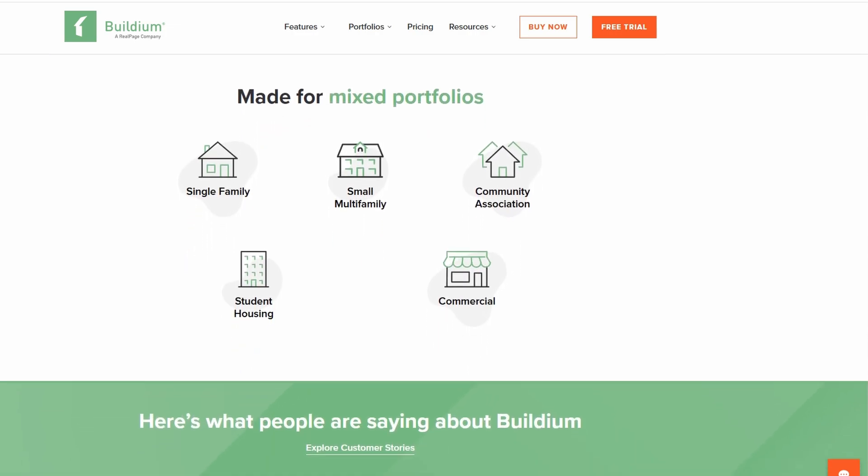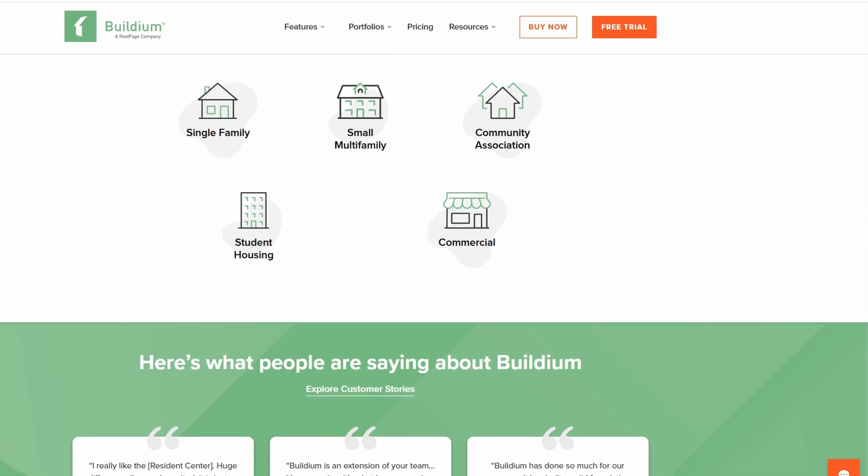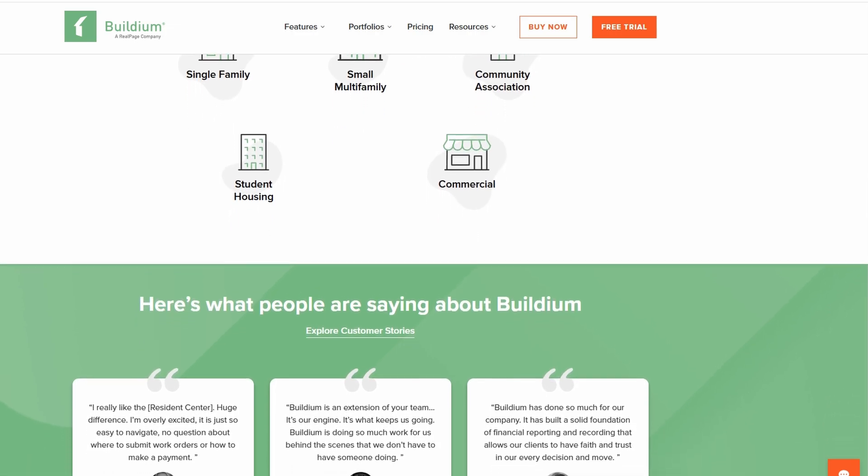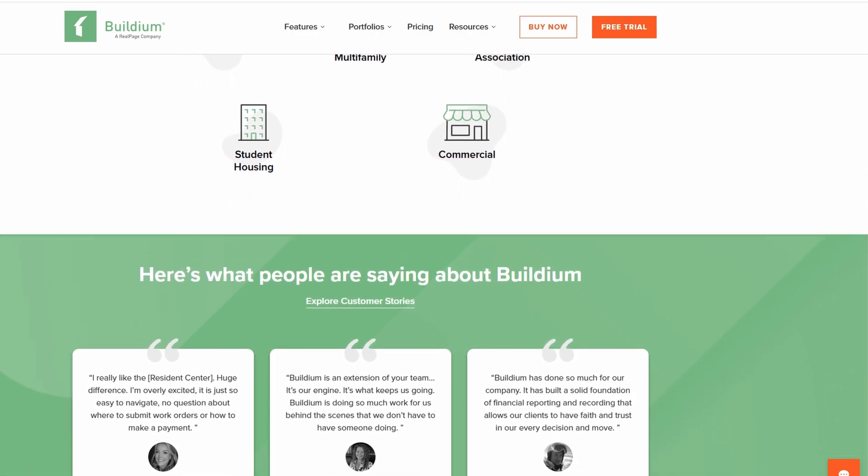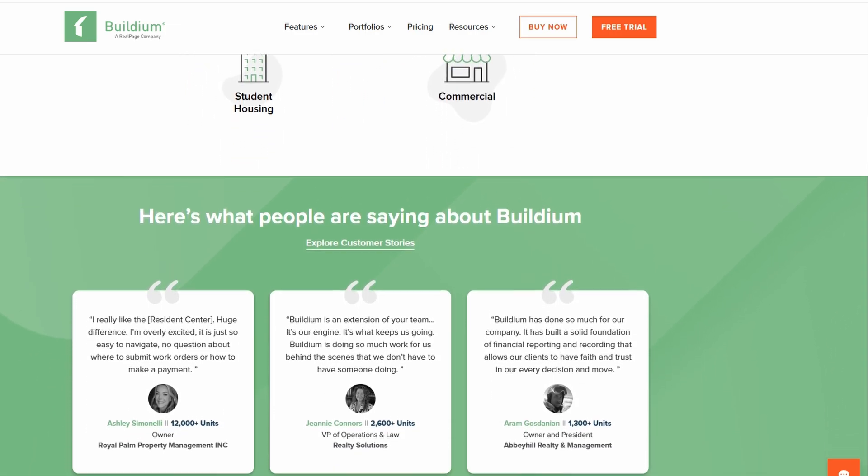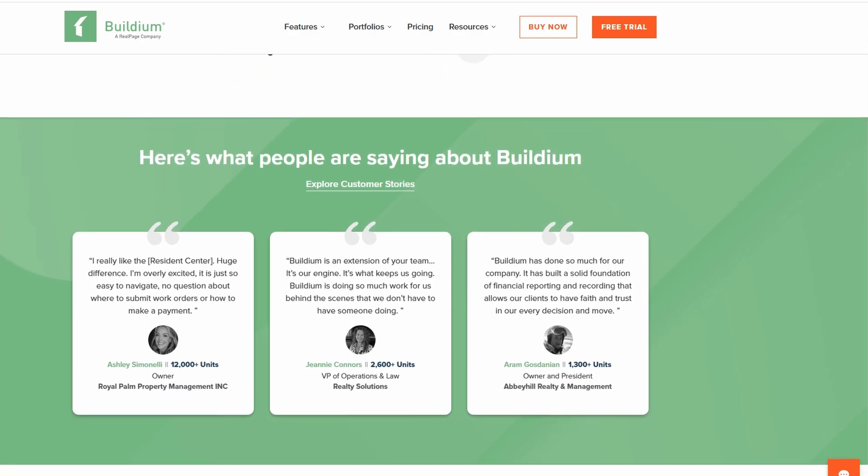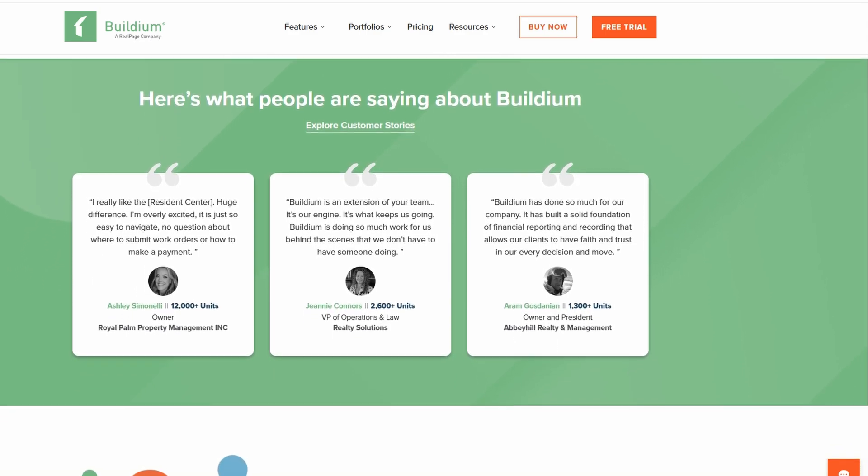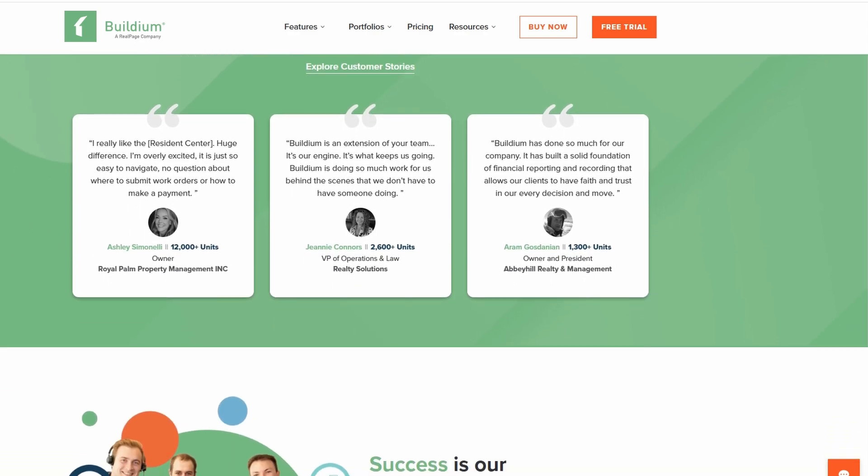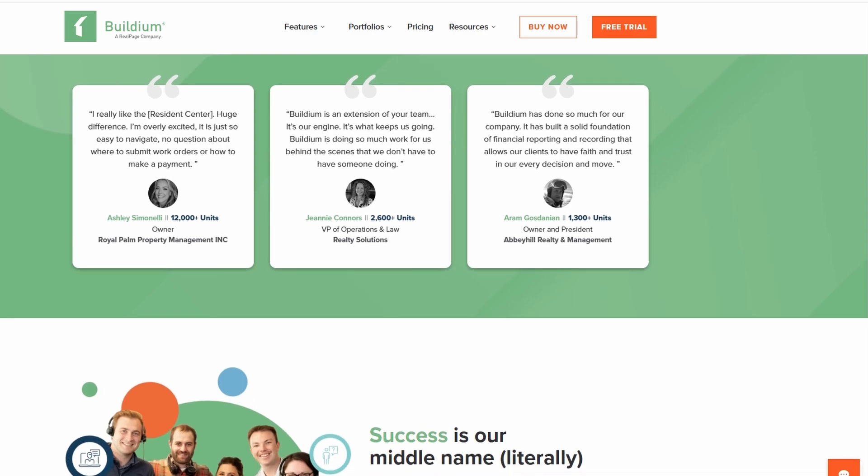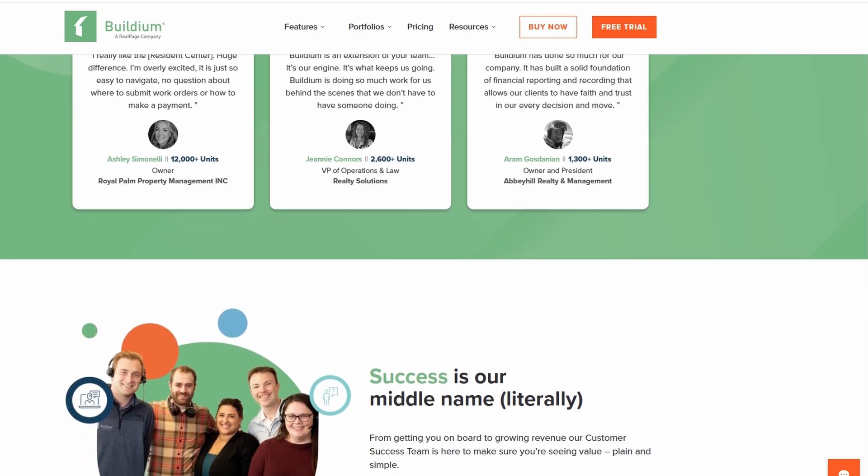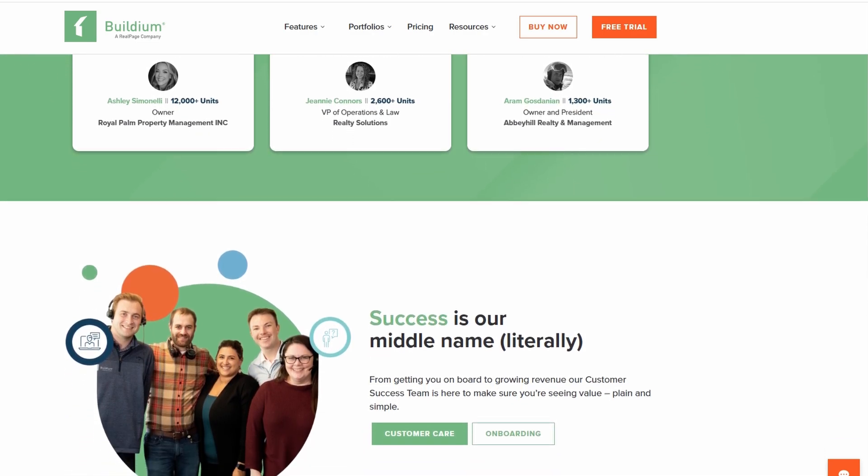You'll learn how to handle tenant and lease tracking, rent collection, and even maintenance requests with just a few clicks. With Buildium, you can stay organized and focused on what truly matters, without getting bogged down by paperwork or time-consuming administrative duties.